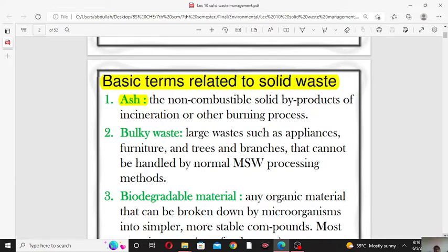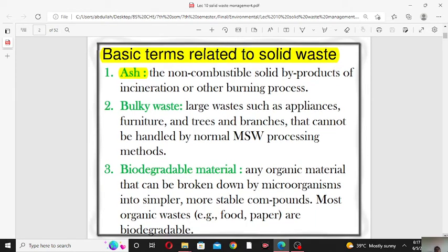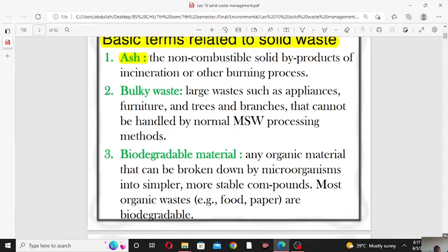Ash is the byproduct of wood, paper, coal, or other biodegradable material. The composition of ash is usually inorganic — inorganic materials are present in the ash. When we burn substances, it produces carbon dioxide, water, and energy, plus ash as a byproduct.